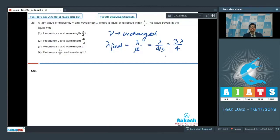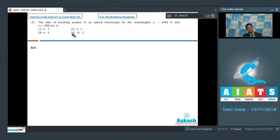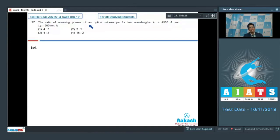Hence, the correct answer for this particular question should be option number 1. Now let us proceed to question number 27. Question number 27 says that the ratio of resolving powers of an optical microscope for two wavelengths lambda 1 equal to 4500 angstroms and lambda 2 equal to 600 nanometers is.